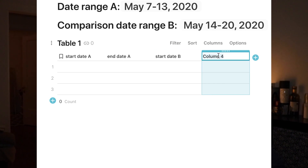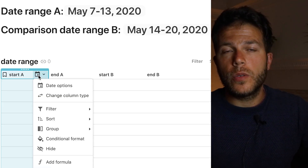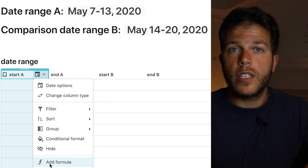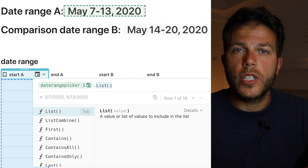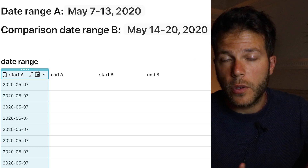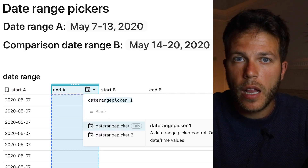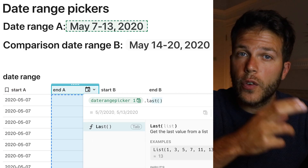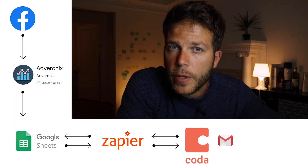For each column, I create a formula to capture the selected date ranges. The formula is simple: I select the object — the date range picker — and then mention the function I want to perform. In this case, that's taking the first value using the 'first' function. I repeat the same for the second column, but instead of taking the first value I take the last value. Then I create an action to push those date ranges into Google Sheets.